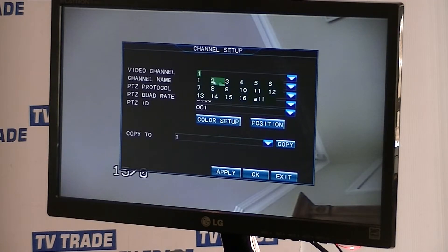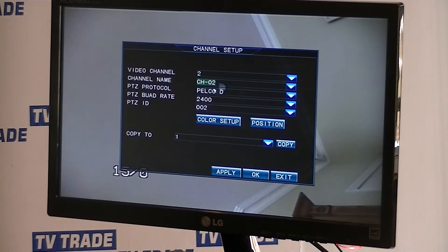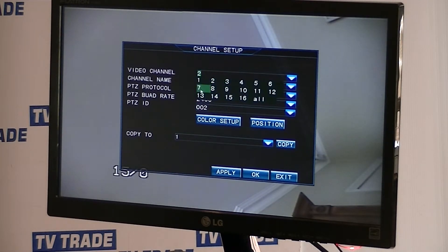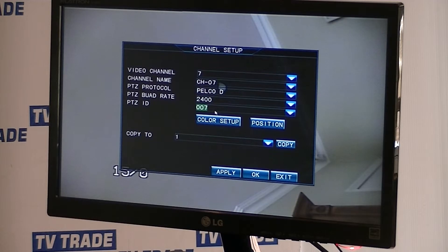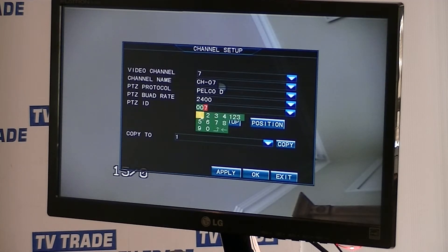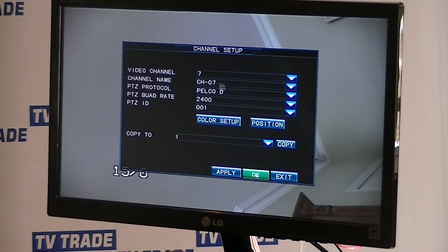If we look at channel 2, we can see that the default PTZ ID address is 02. So unsurprisingly, we're using BNC input number 7 here, so for channel 7 it defaults to 007. But that is not the address of this camera — we know that it's 001.